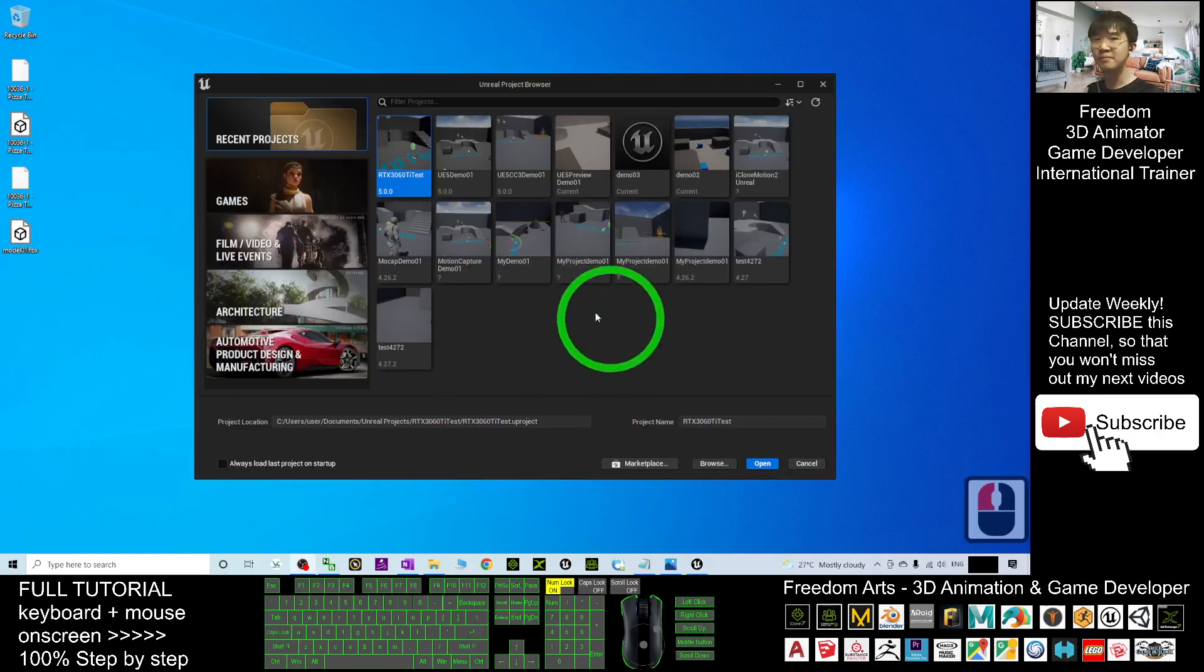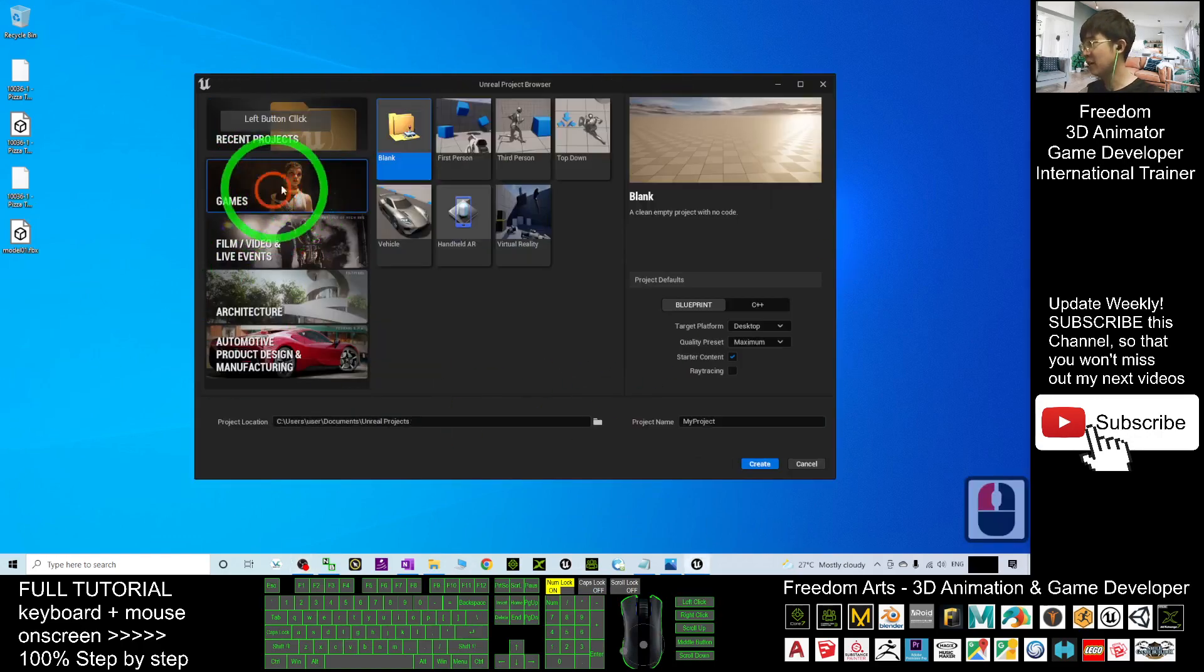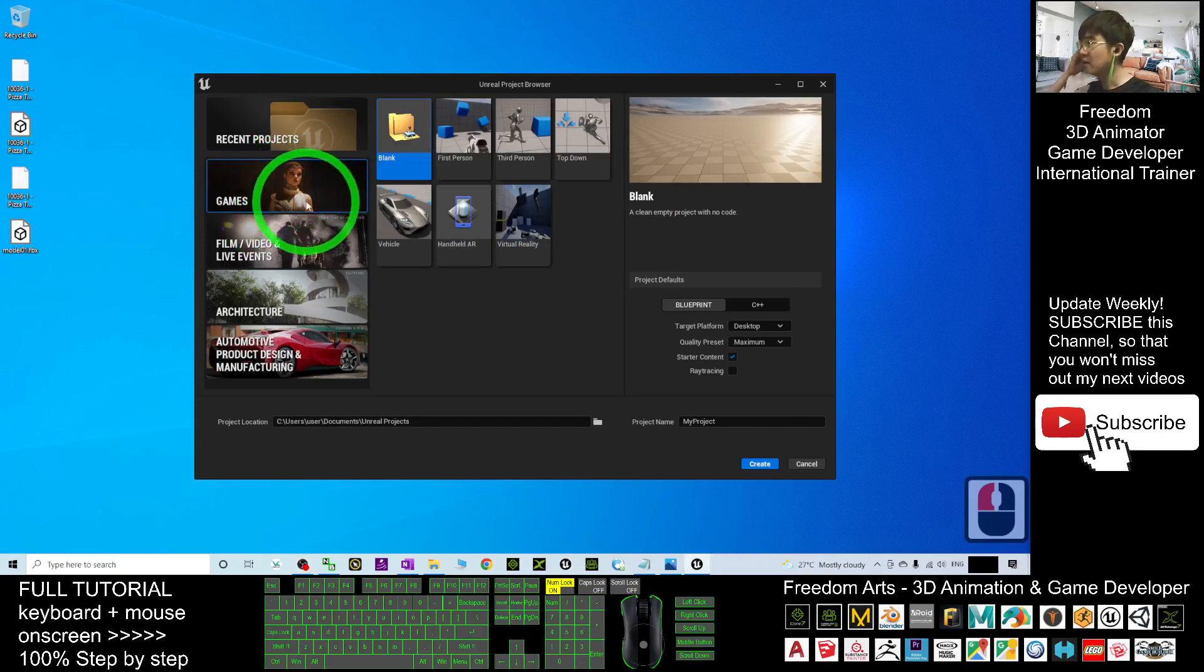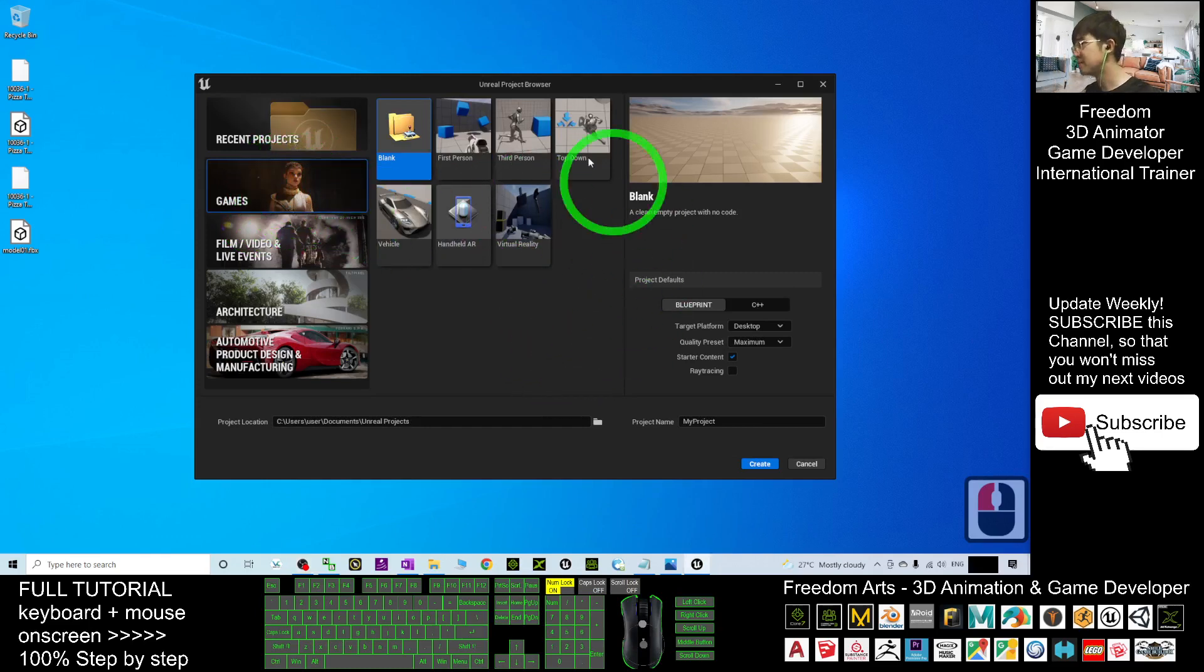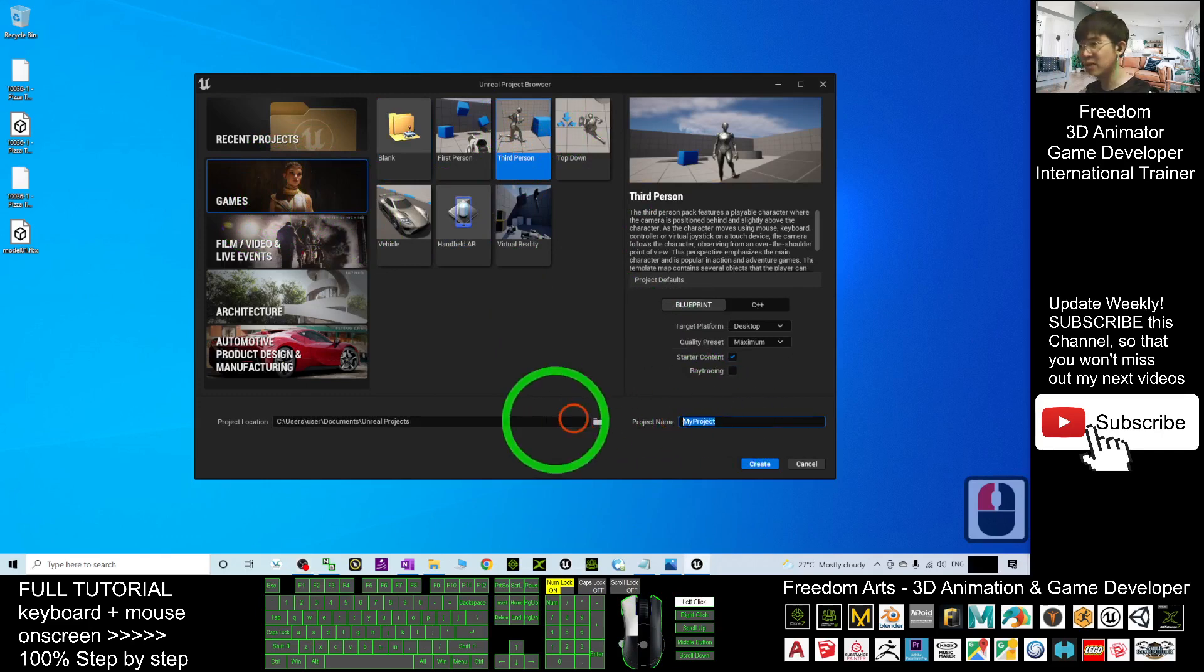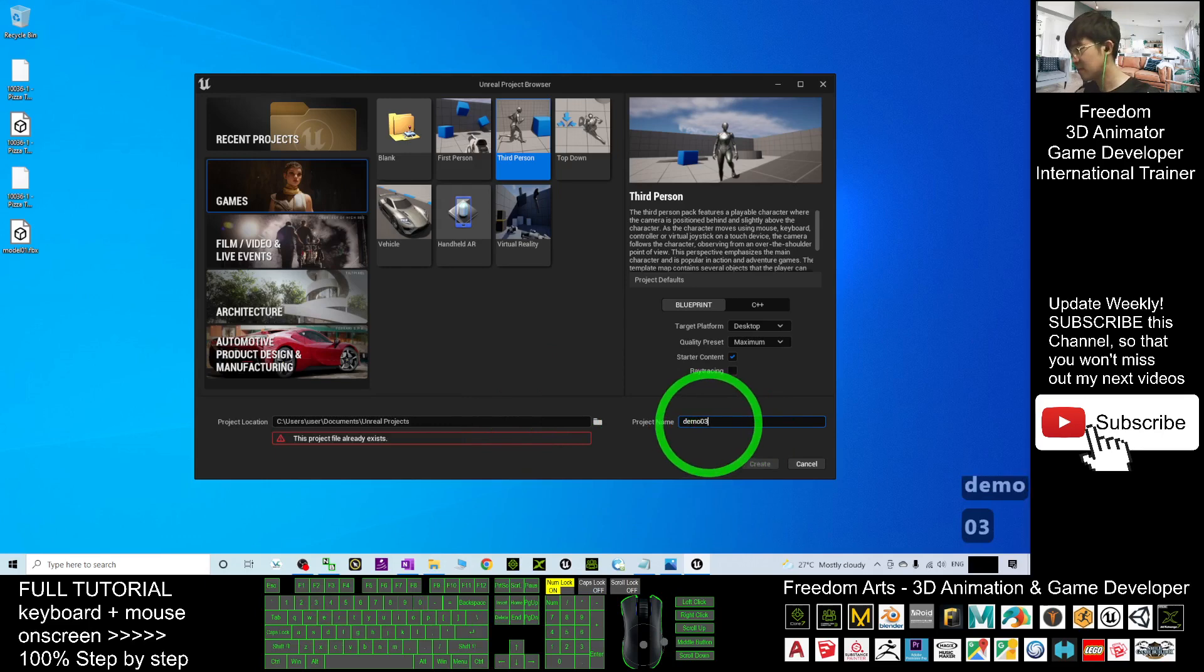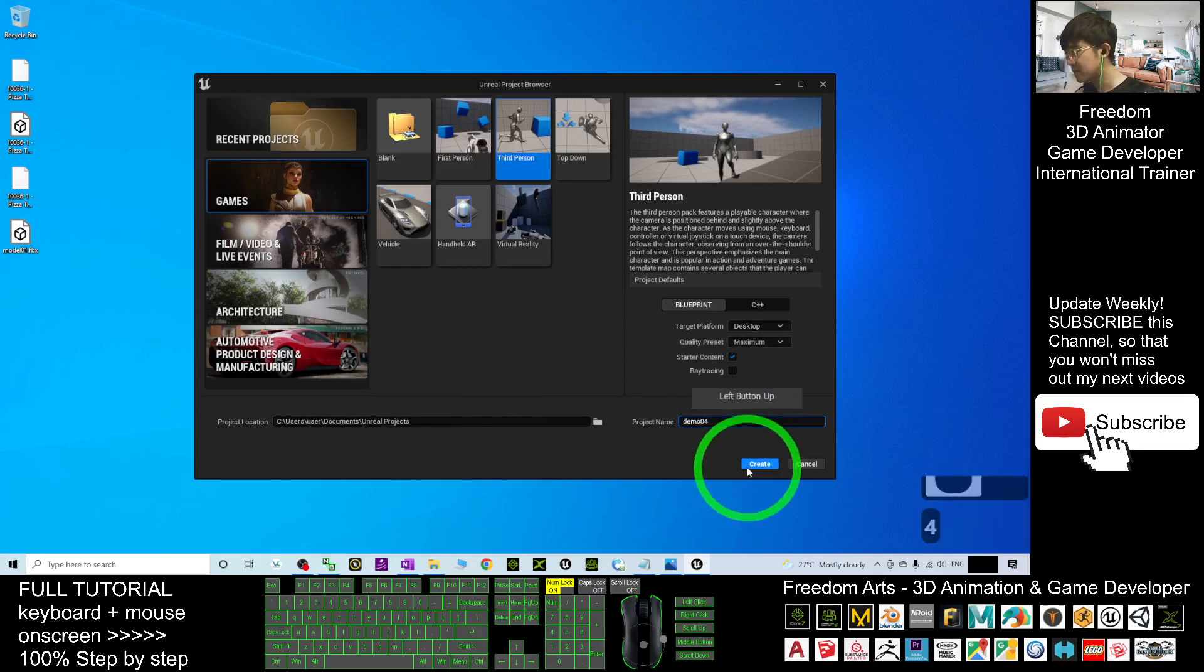I'll start from the beginning in Unreal Engine 5 preview and show you how to import the Lego 3D models FBX file and set the correct collision. I'm going to create a new game as a demo. I'll just create a third person game and name this project demo 04. Create.